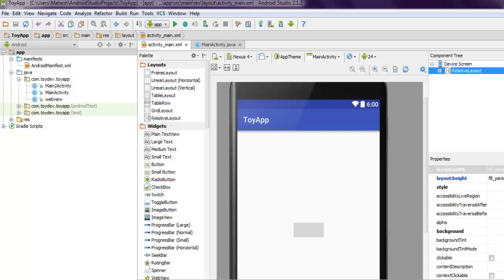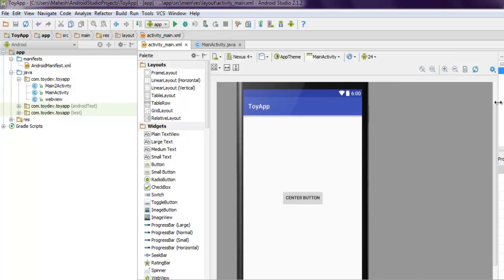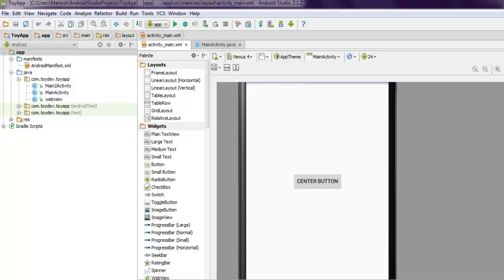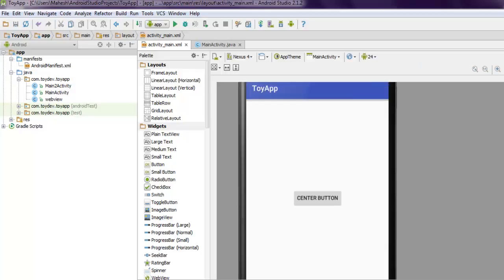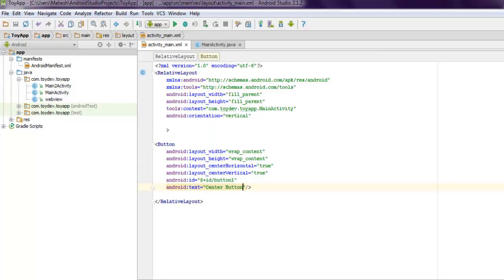Let's return to design and here you see your button is now at center as you can see. You can zoom in a bit if you want and it is exactly at the center of your layout. So when you're using RelativeLayout, you will be able to make use of layout_centerHorizontal and centerVertical.